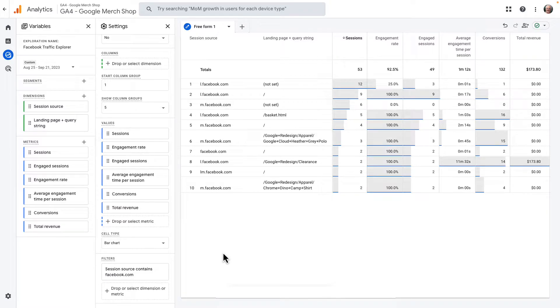You can customize reports to track specific metrics, such as form fields on your website. To do that, just add the metric to your Values box and drag it into the Filters to choose a specific form event that you'd like to track.